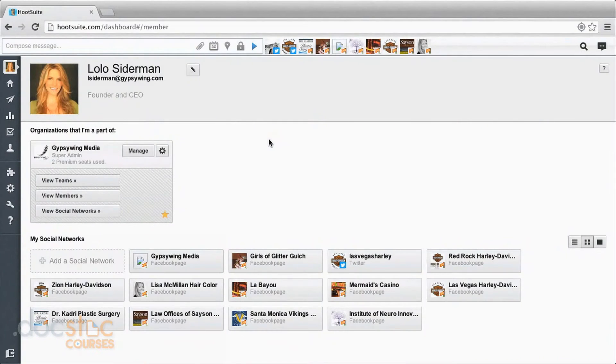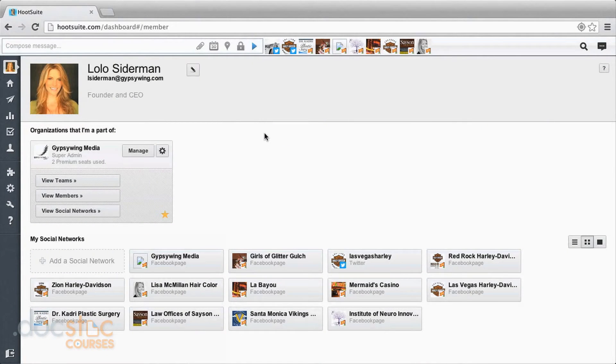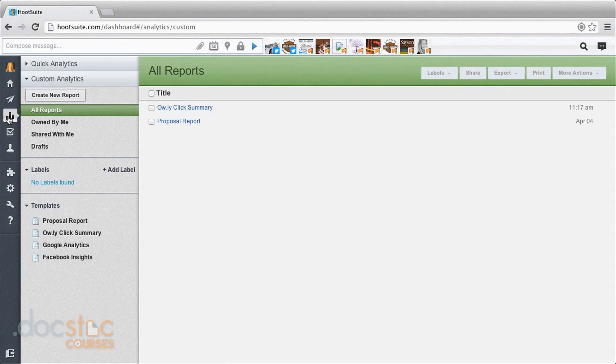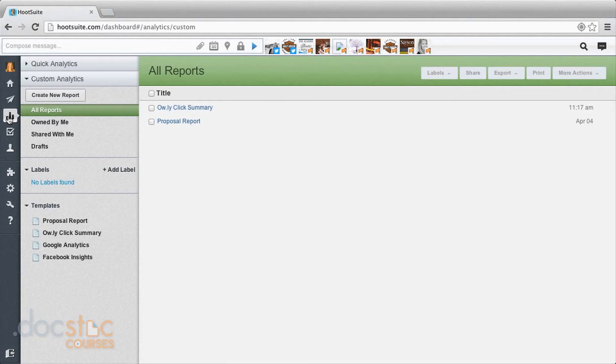Now we're back to our Hootsuite dashboard, and you're ready to check out your analytics. Where you can do that is over in this left menu bar, click on analytics, and that takes you into this report section. Now some of these are free, and some you have to pay for. I'm going to show you the free ones.